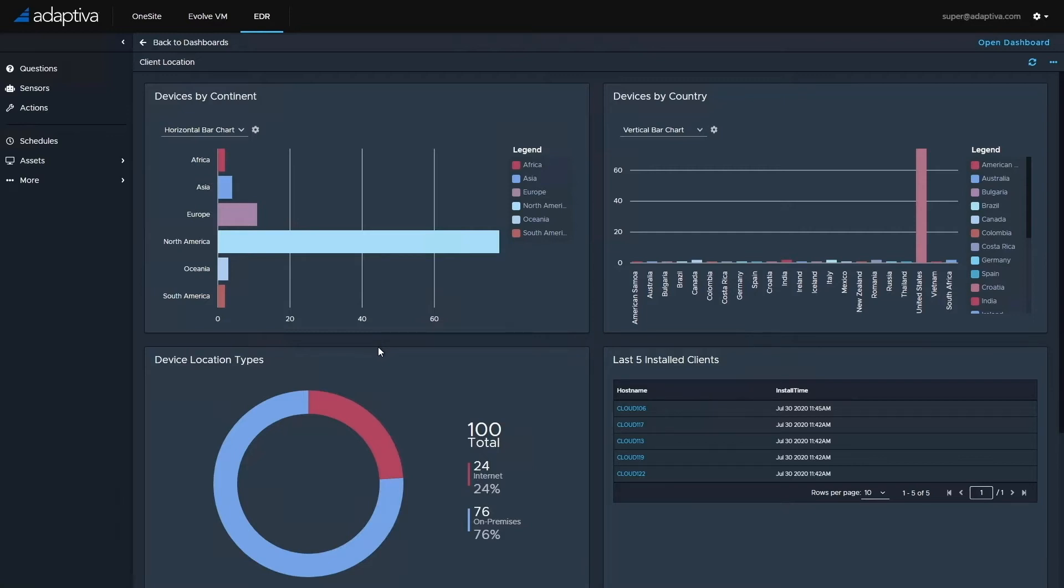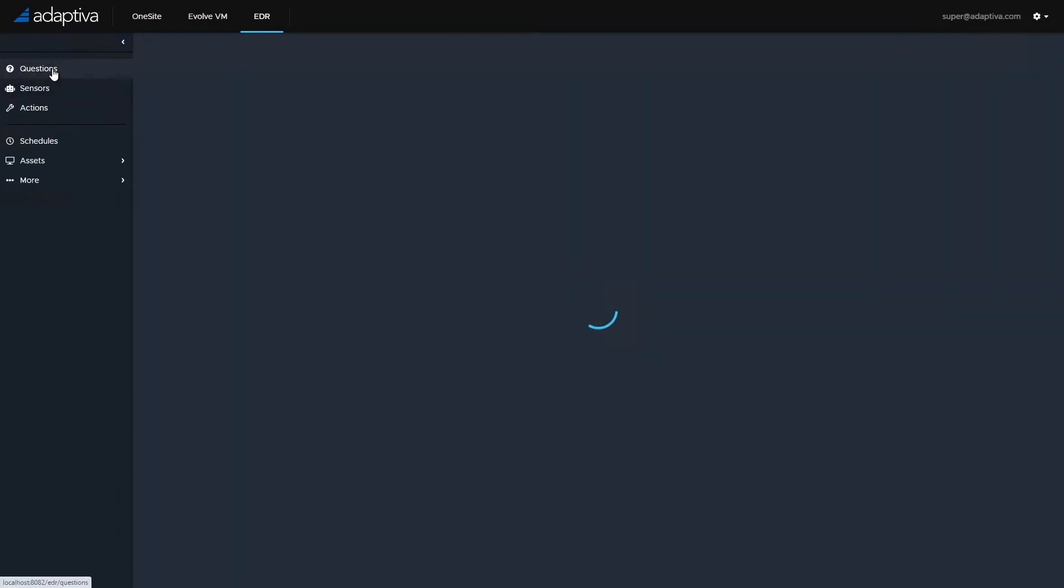The first product I'd like to show is our OneSite Cloud software distribution product. In this short demo, I'm going to demonstrate how we can quickly distribute any content across any enterprise, no matter how geographically dispersed they are. I'll shortly send out a piece of content to all 100 machines, but before I do that, let's verify the current state of the environment.